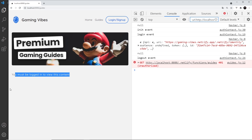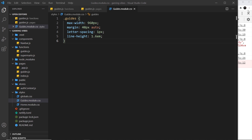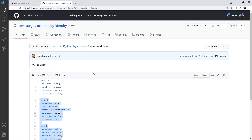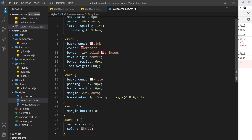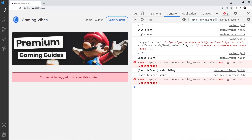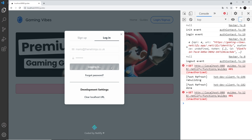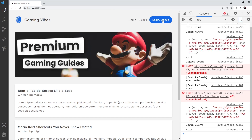The only thing left is to style the content, which looks pretty rough right now. I'll open up the guides CSS module and copy the styles from the GitHub repo — the link is in the description; choose lesson 10 and find the guides module CSS file. I paste them in, save, and now the error message looks better. Logging in again shows the guide cards looking much better too.